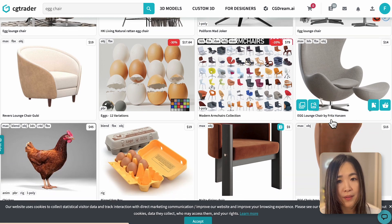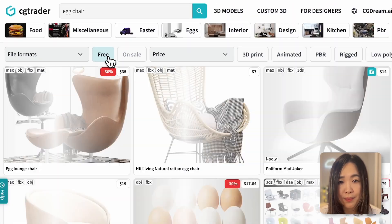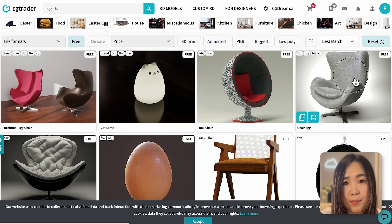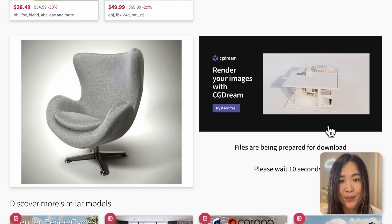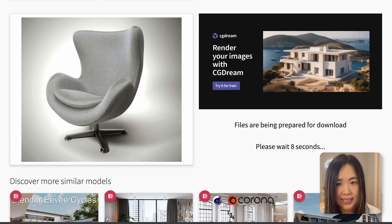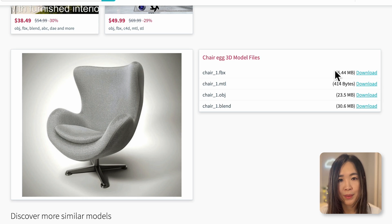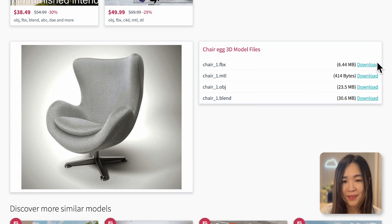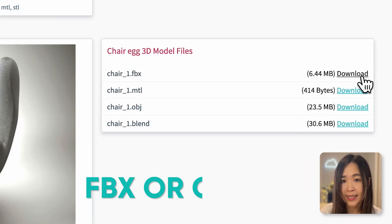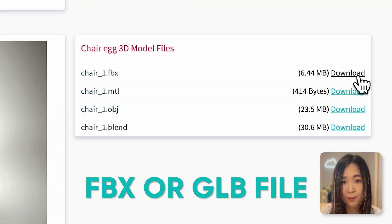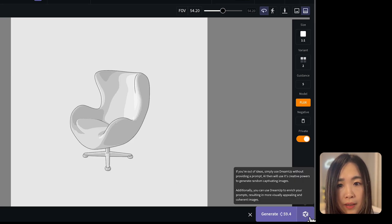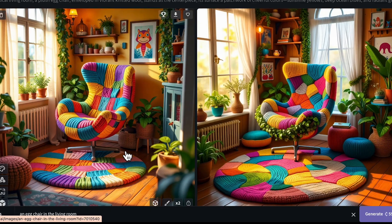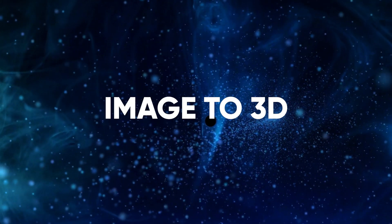Many models on CG Trader are paid, but you can toggle the free button to find free ones. Once you click download on a free model, you'll watch a short ad of about 20 seconds. After that, you can pick the file type to download — you'll want the FBX and GLB files to upload to CG Dream. Then generate the image from the angle you like best.